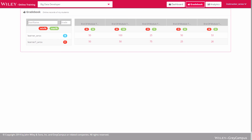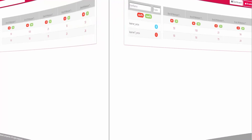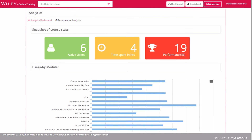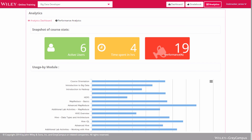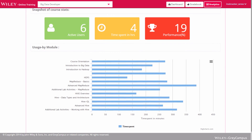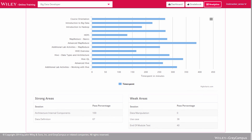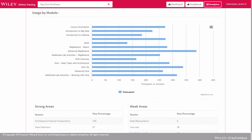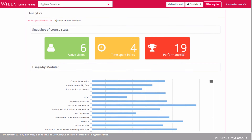Now let's focus on the analytics available to the instructor. The analytics section gives a snapshot of all the key metrics for an instructor, including active users, usage, and performance. The analytics also highlight strong and weak areas for the class, and accordingly, the instructor can tweak the course delivery. Based on specific needs, more reports can be added to the analytics section to suit your requirements. Just let us know how we can make the platform a perfect match for your needs.